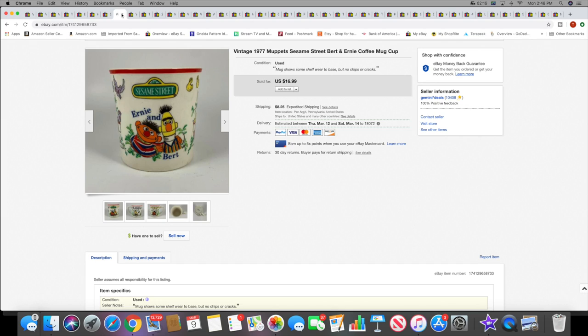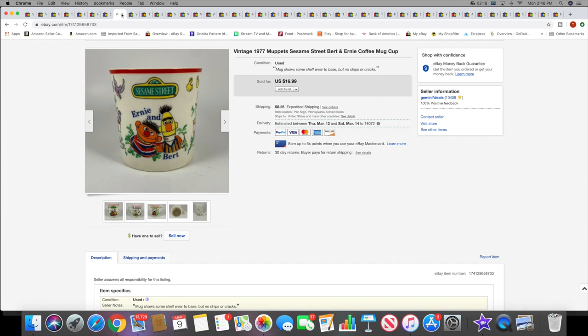Kind of funny because not too long after I sold the first Sesame Street mug, I sold the second one to a different buyer. This one is a Bert and Ernie mug, came from the same sale back in May.